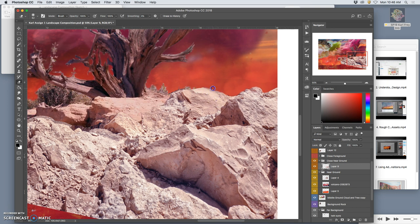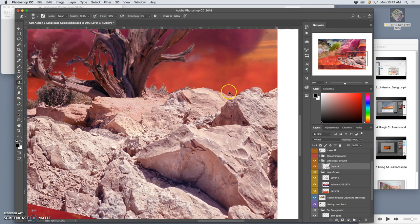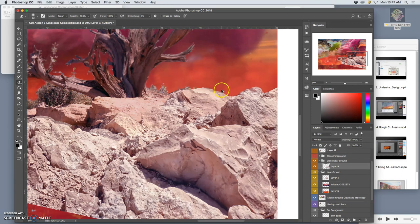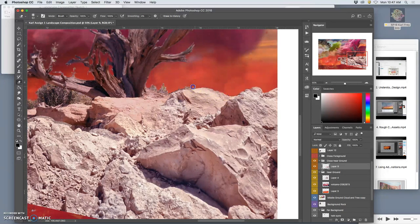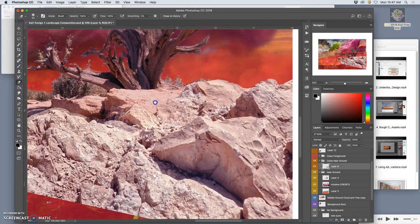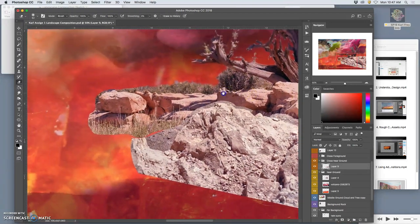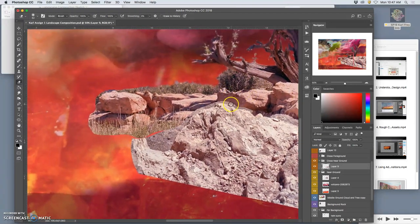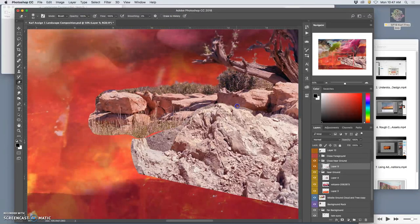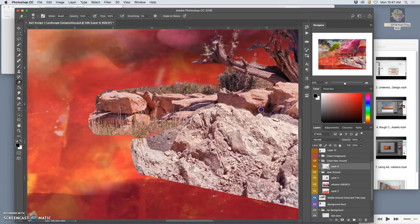So on this back edge I actually don't need to worry about that rock all that much. And by matching the levels and the colors first it makes this a whole lot easier. Get something that looks believable.